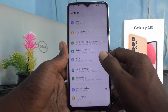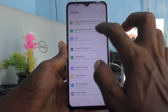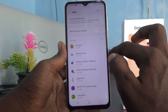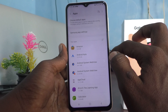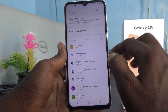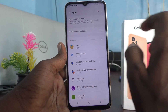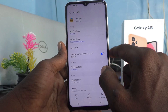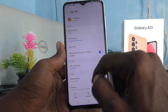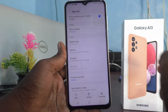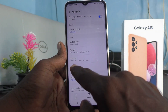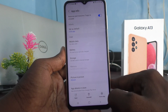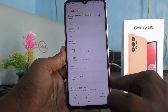Now click on Apps, and click the app which is to be moved. Here I would like to move Amazon, so I click it and scroll down. You will see Storage — it shows 160 MB used in internal storage.